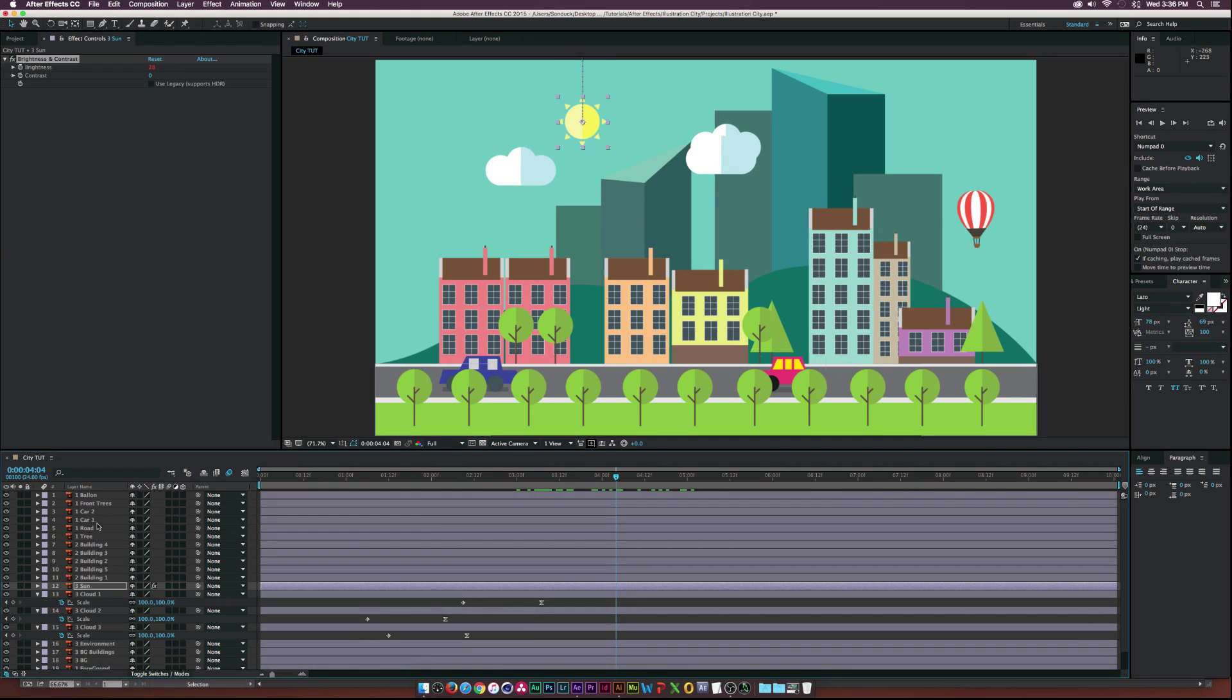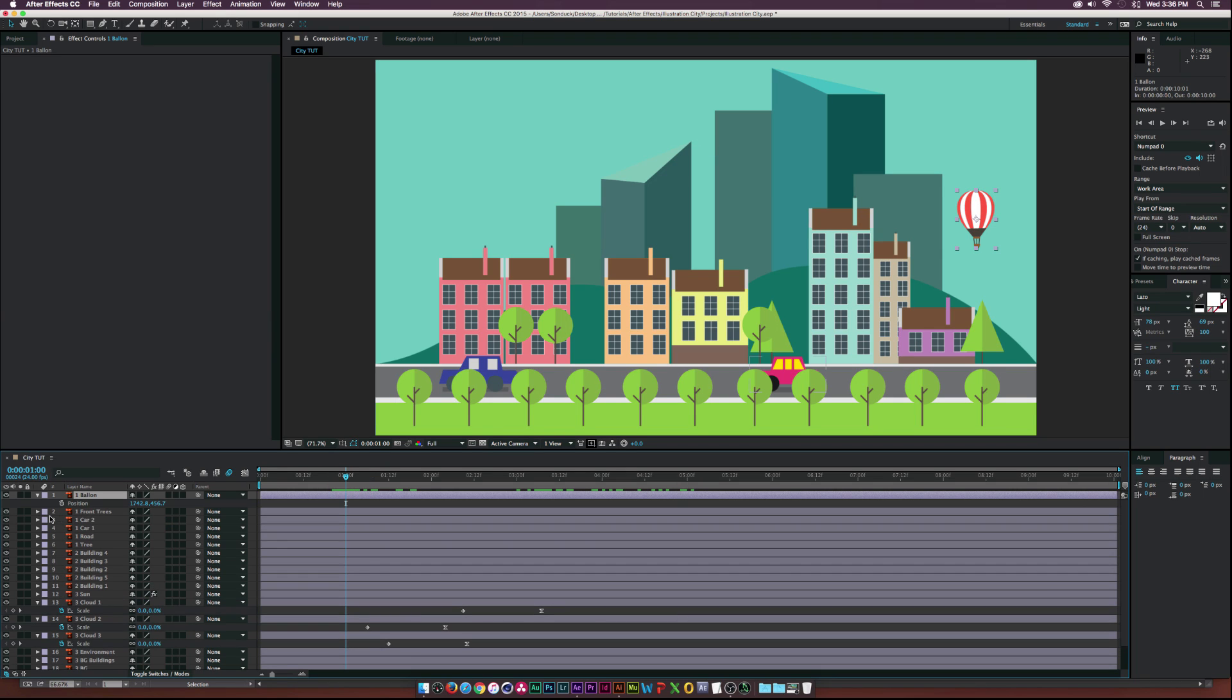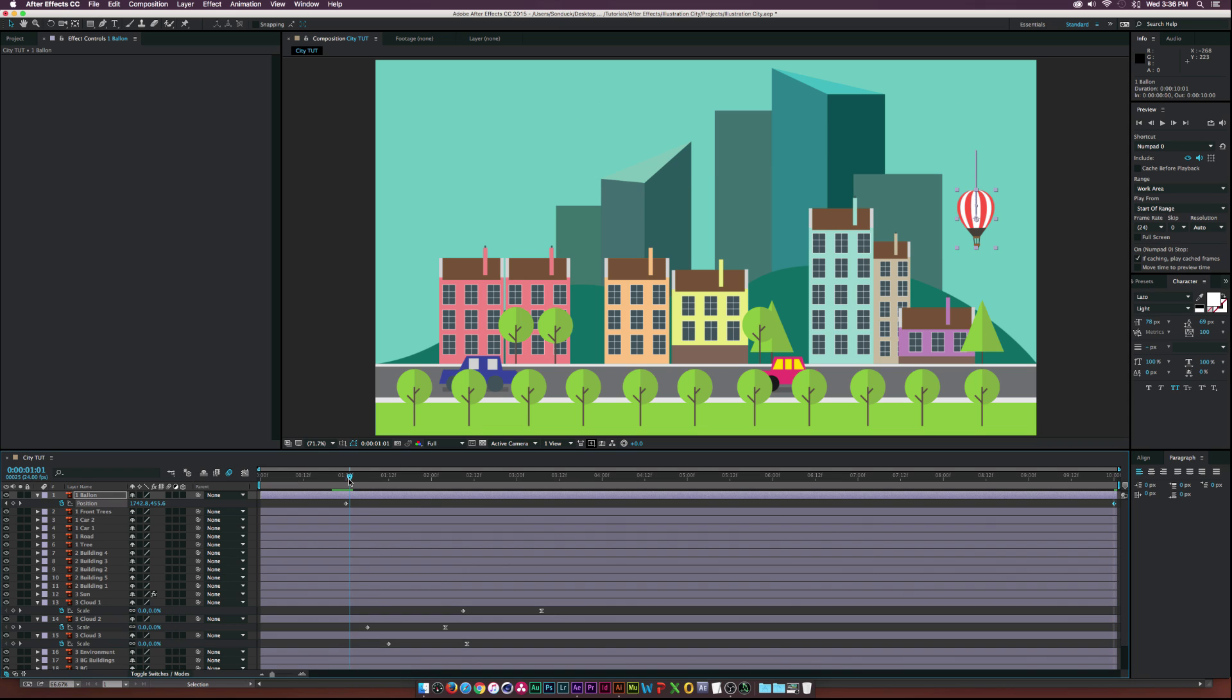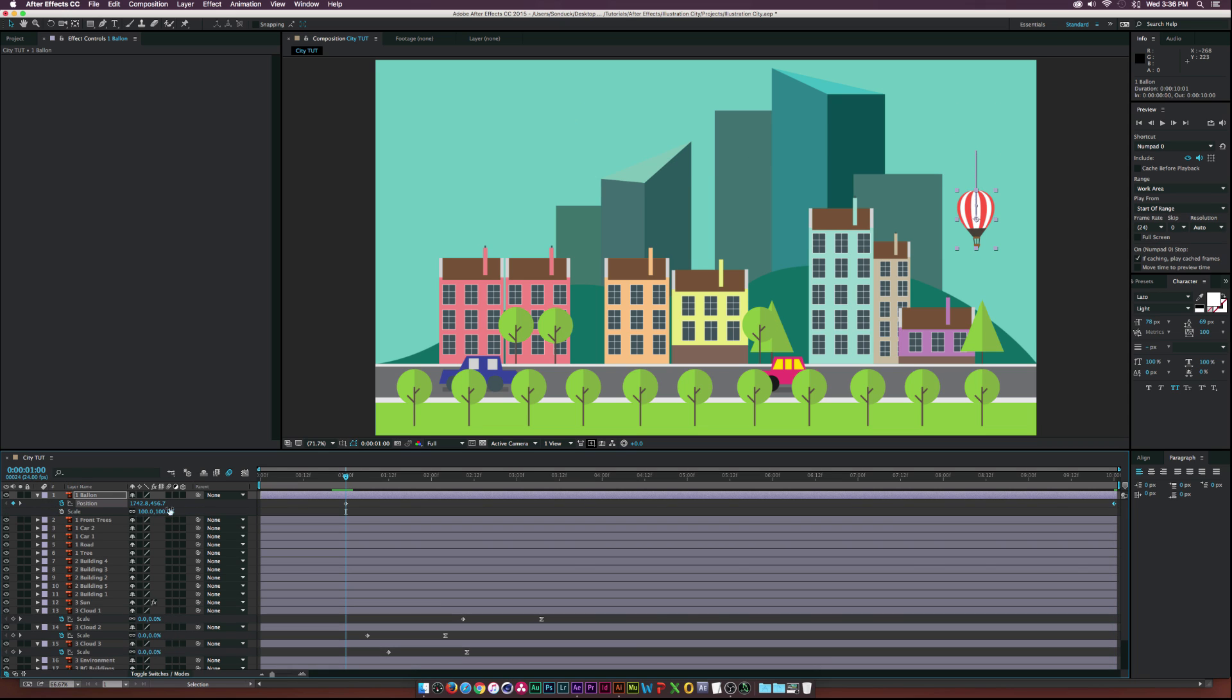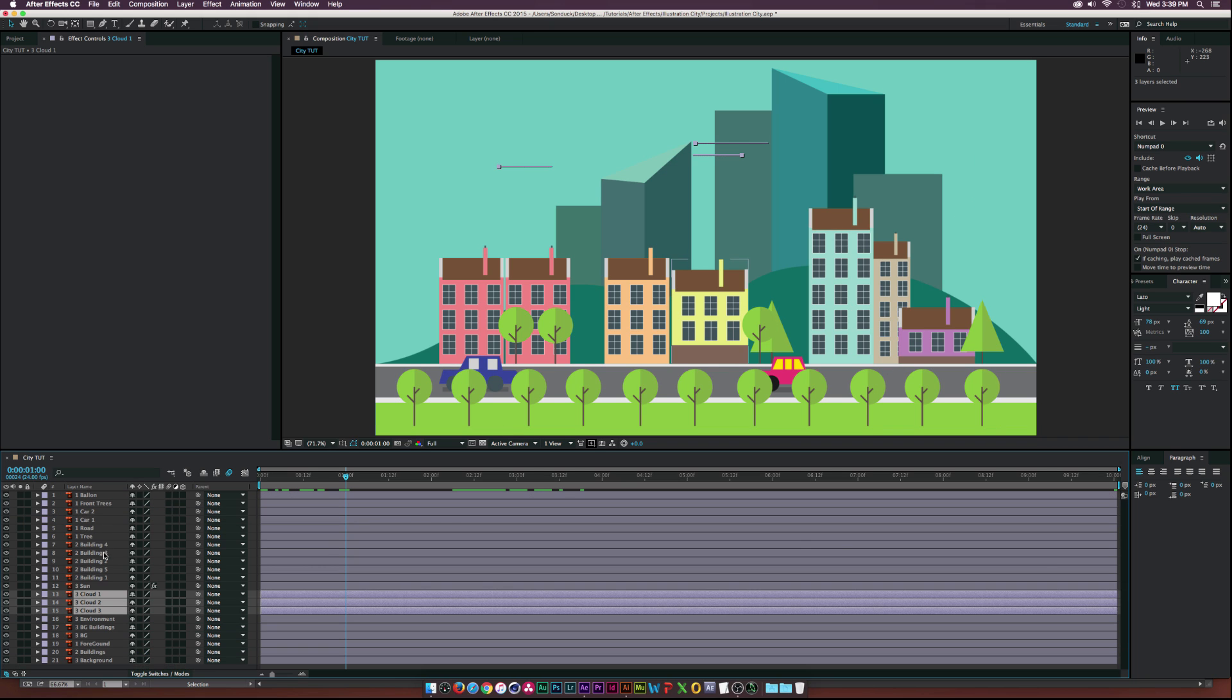All right, so now we have the sun and the clouds animating. Let's go to the hot air balloon. Let's go to one second again, hit P on our keyframe for position. And then let's move forward to 10 seconds and we'll move this thing up like that. And then hit S on our keyboard, hit the stopwatch for scale. And let's just have this thing pop in just like that and hit F9.